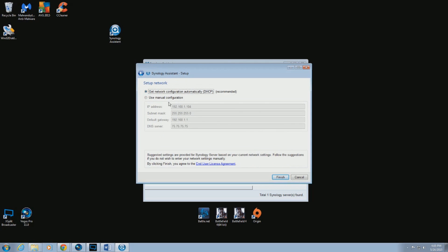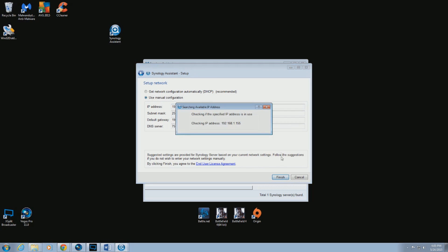I would highly suggest to set your own IP address. This will make it into a static IP in your network. The installation should take about 5 minutes or so.